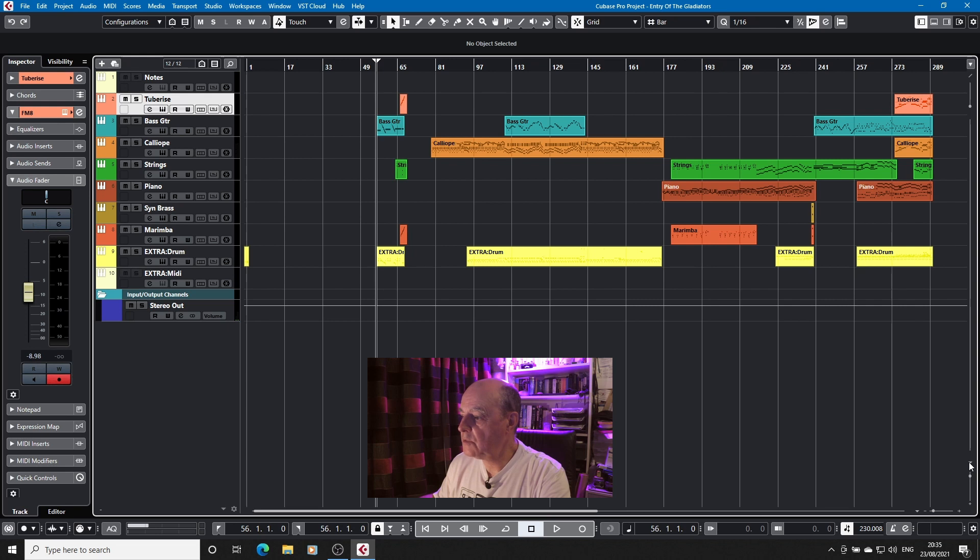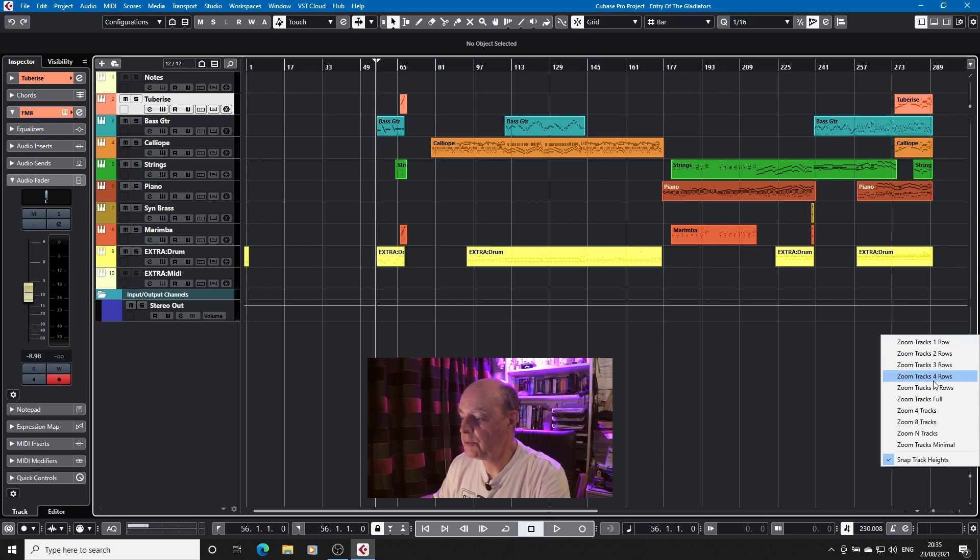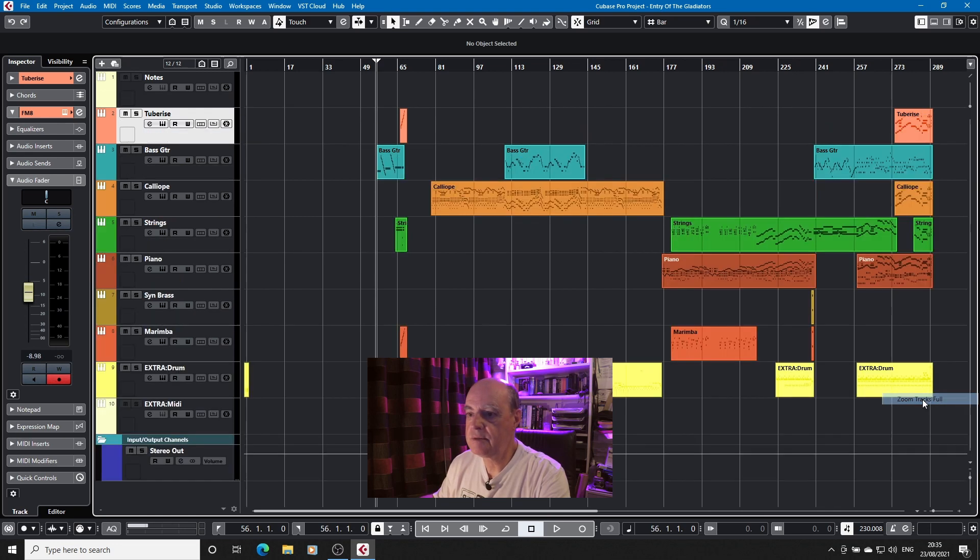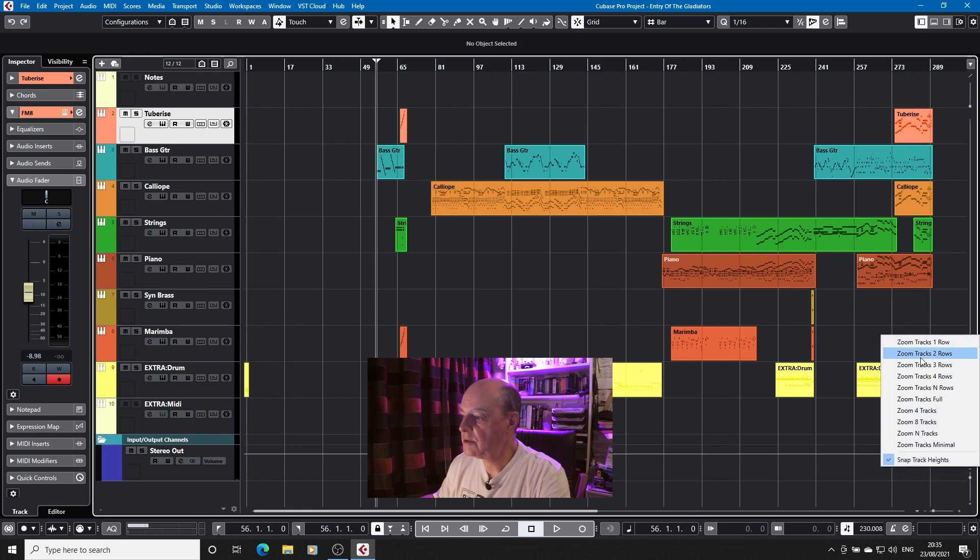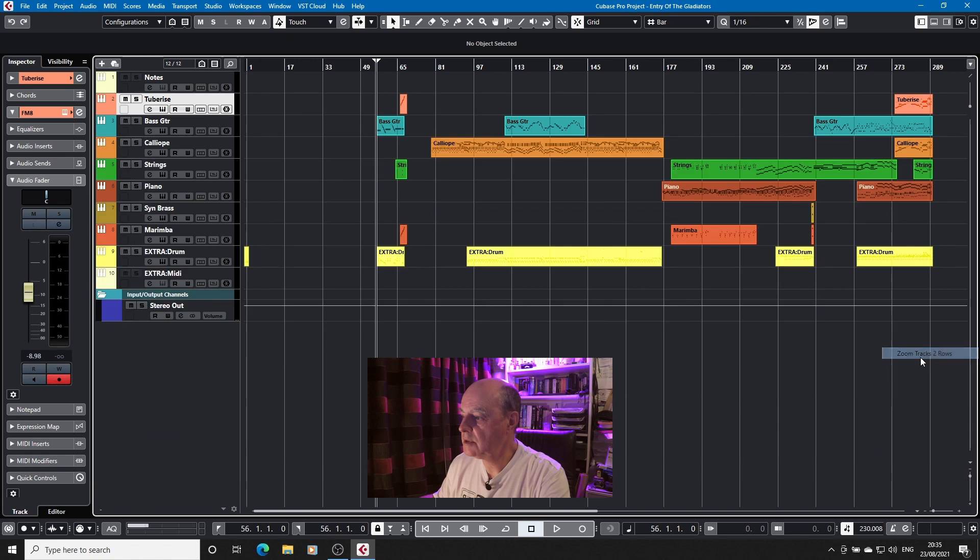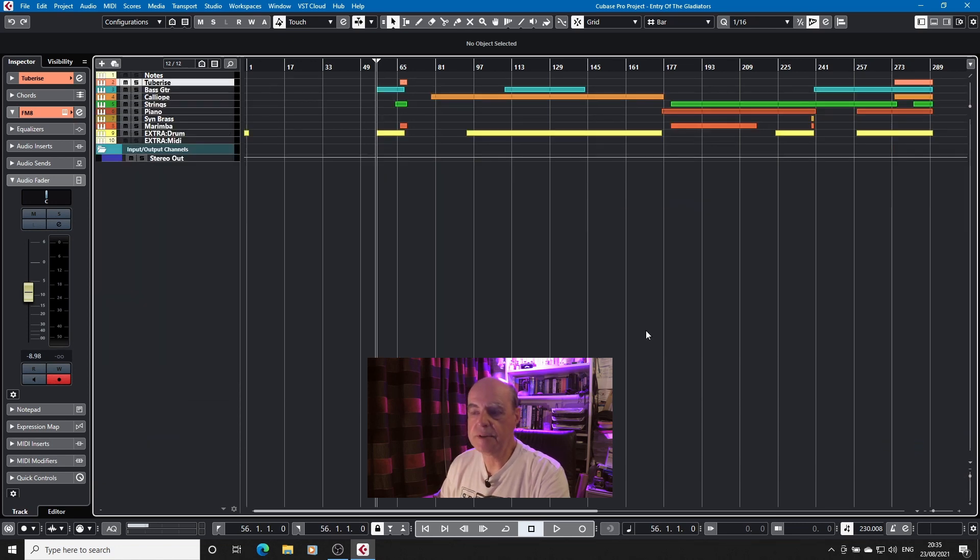So if we click on this one first, this enables us to zoom the tracks to one, to however many rows we want. You can zoom the tracks to fill the screen. You can zoom them back to two. You can even squeeze them up so that you get the minimum amount of space taken up by each one.